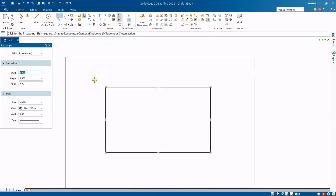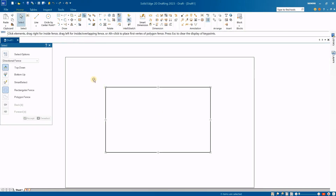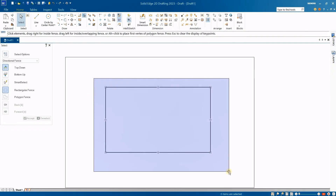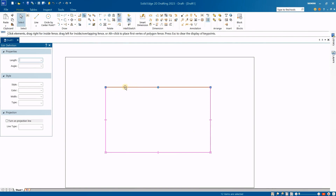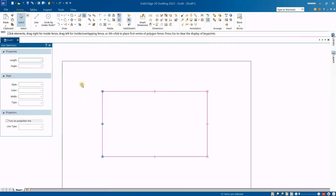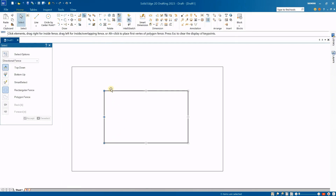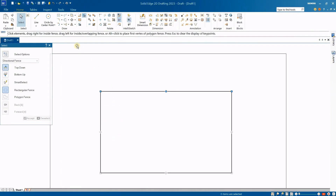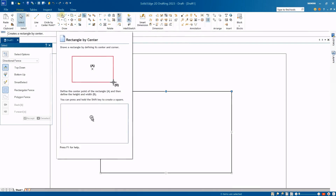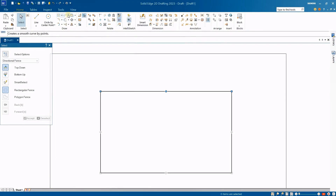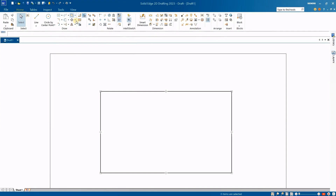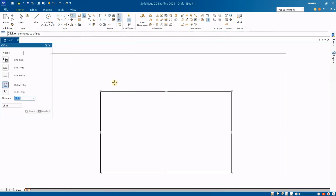Let's take a glance at the interface. As you can see, we have access to different types of tools. It is the standard Solid Edge interface, but we are working in the 2D drafting mode — the same type of interface as the 3D models, but in this case focused only on 2D drawings.